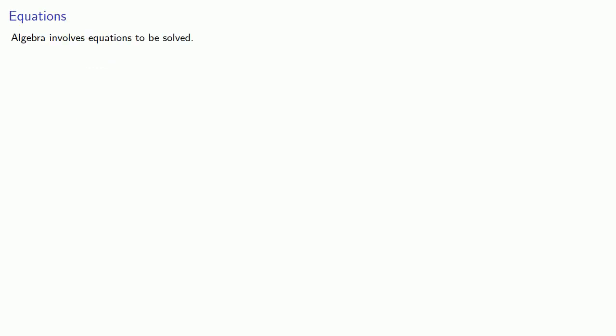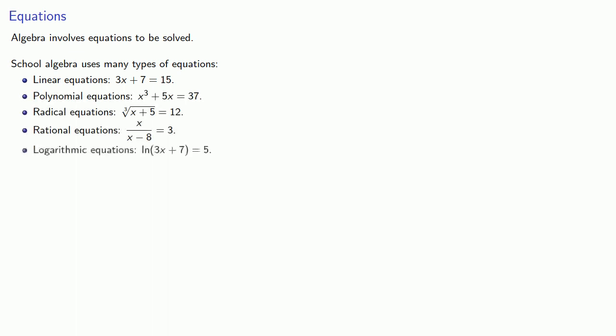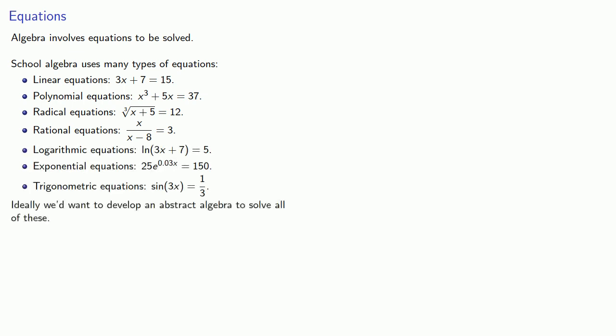Algebra involves equations to be solved. School algebra uses many types of equations: linear equations, polynomial equations, radical equations, rational equations, and logarithmic, exponential, and trigonometric equations. Ideally we'd want to develop an algebra to solve all of these, but that's too hard.